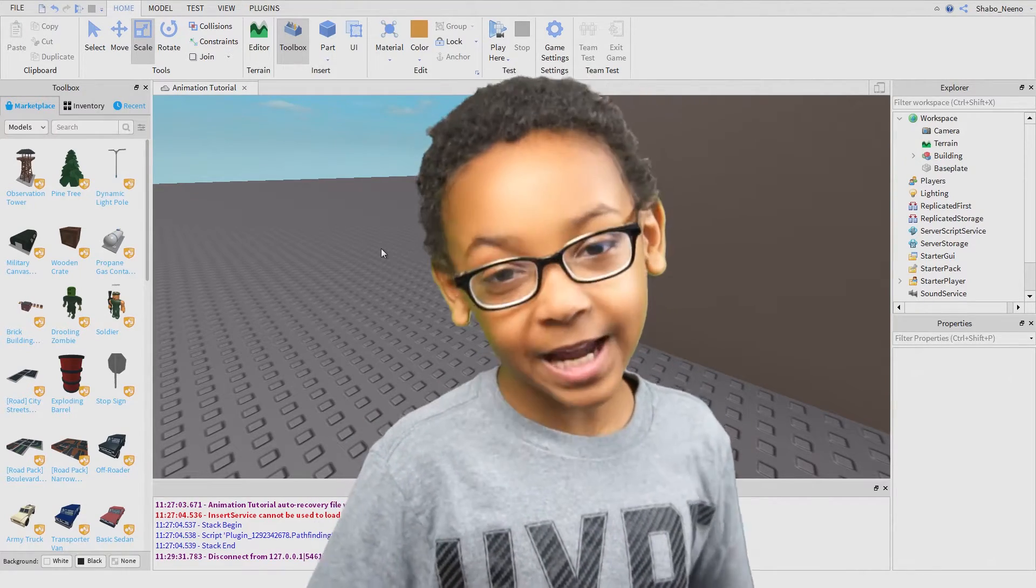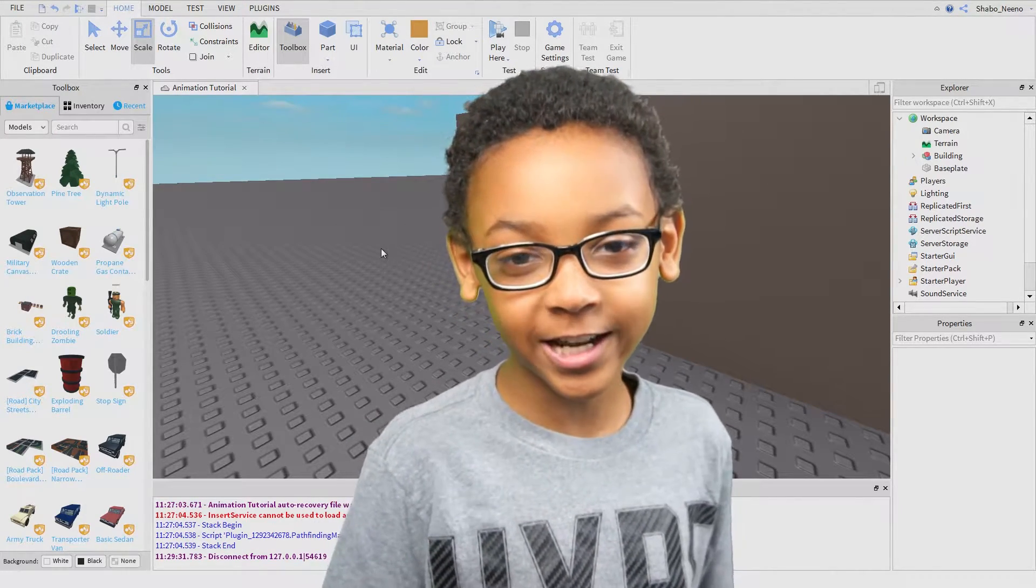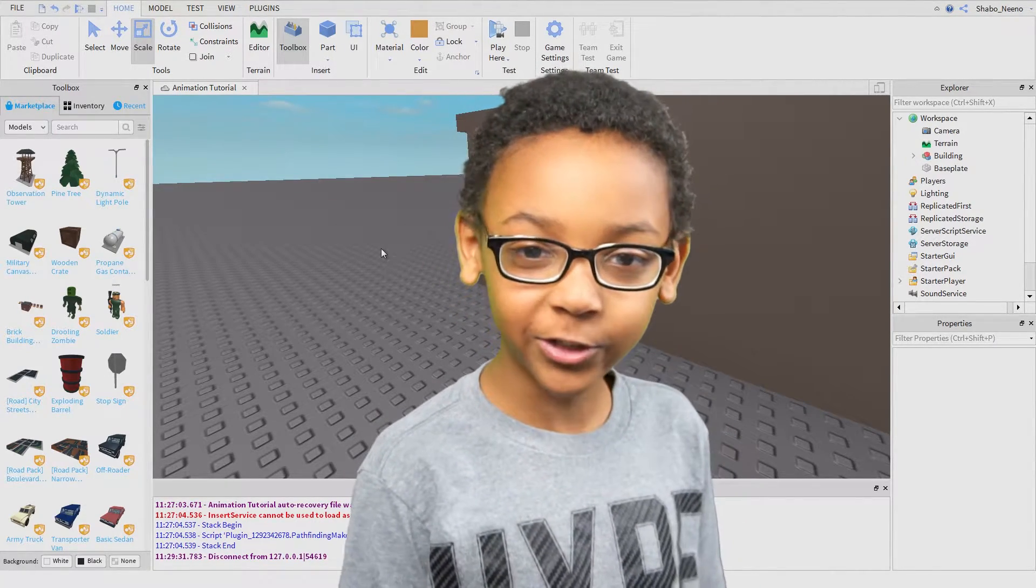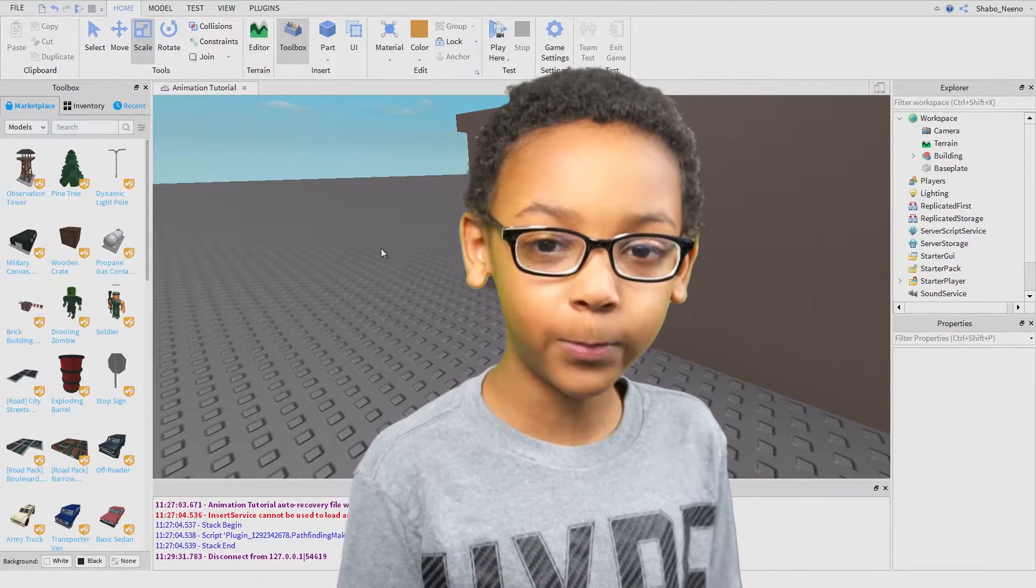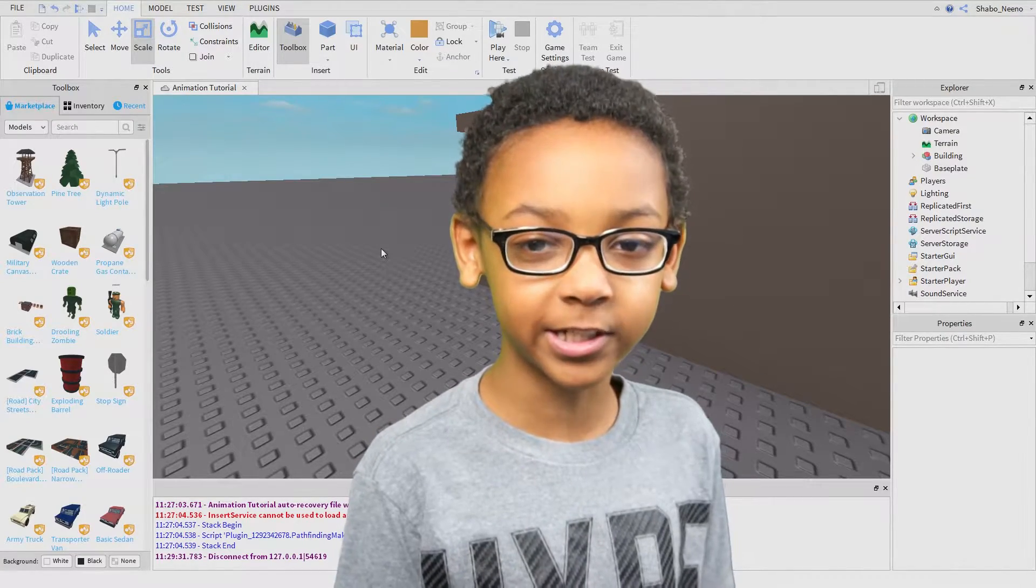Hey everybody, Shabba here, back for another video, and today I'll be showing you how to make an opening and closing door.